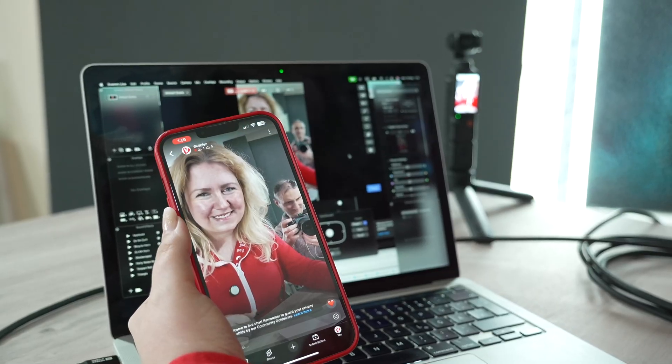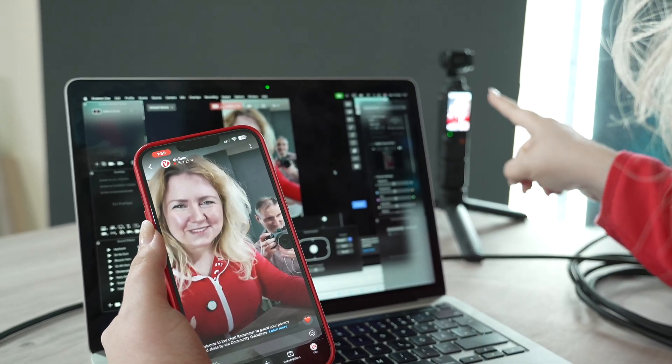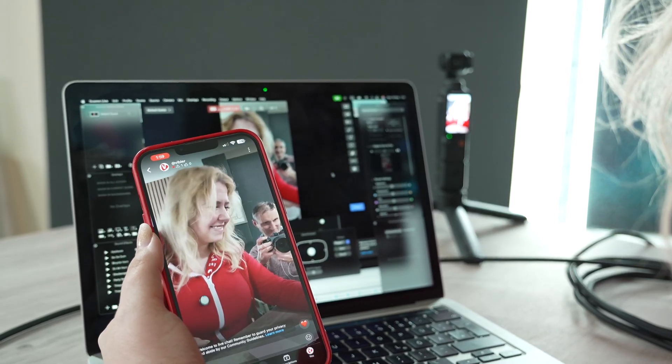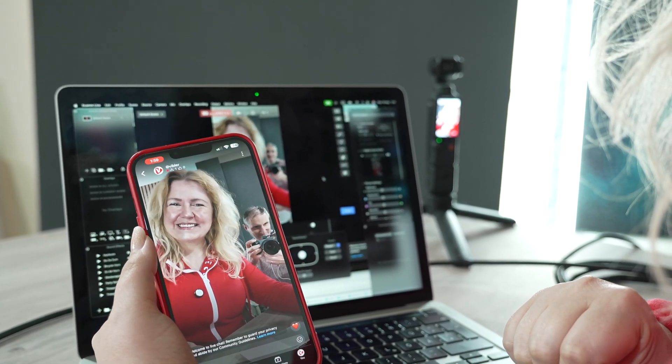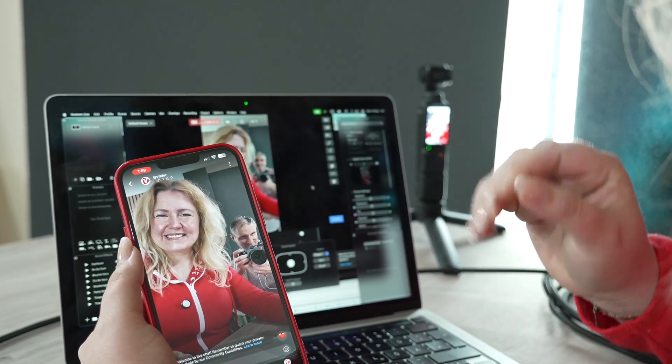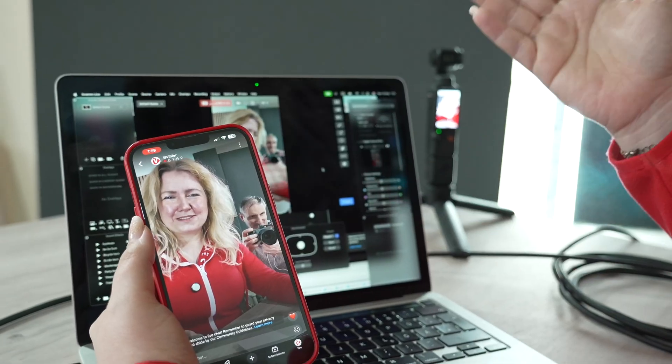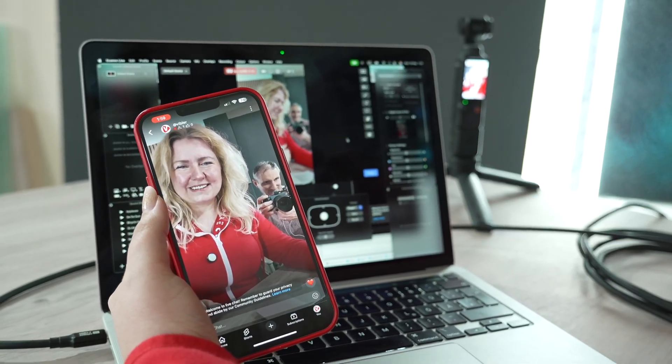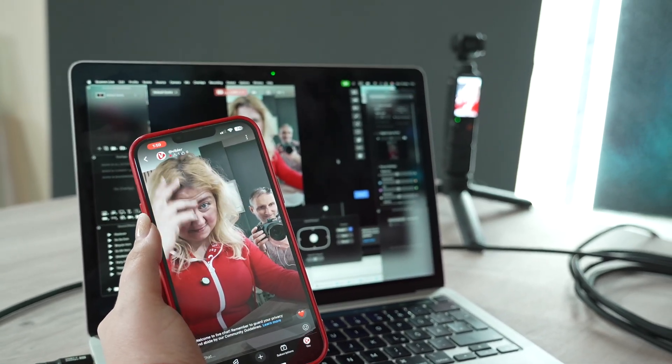We are live streaming now vertical with the Osmo Pocket 3, Ecamm software and we're checking in on the phone and everything goes great.